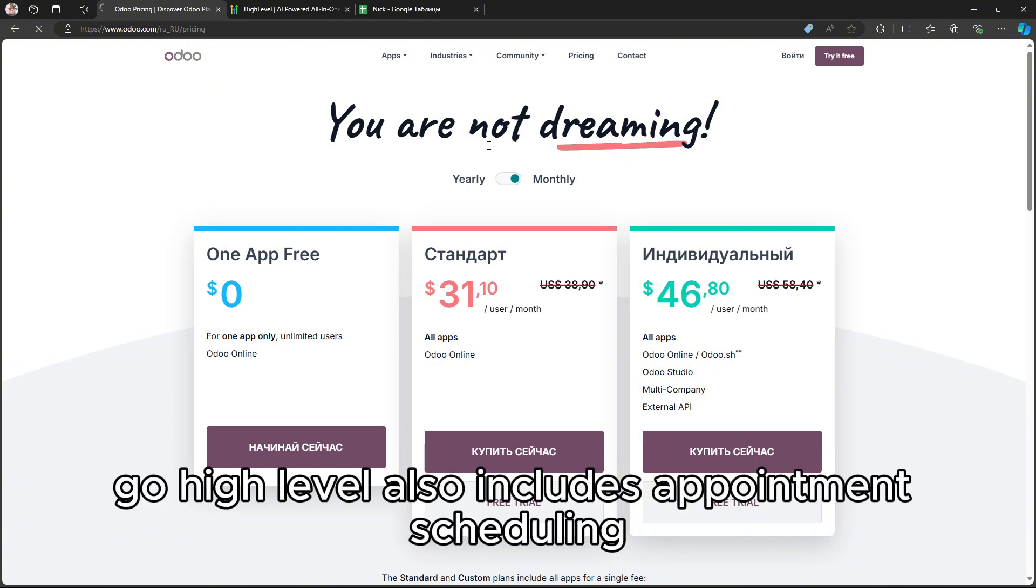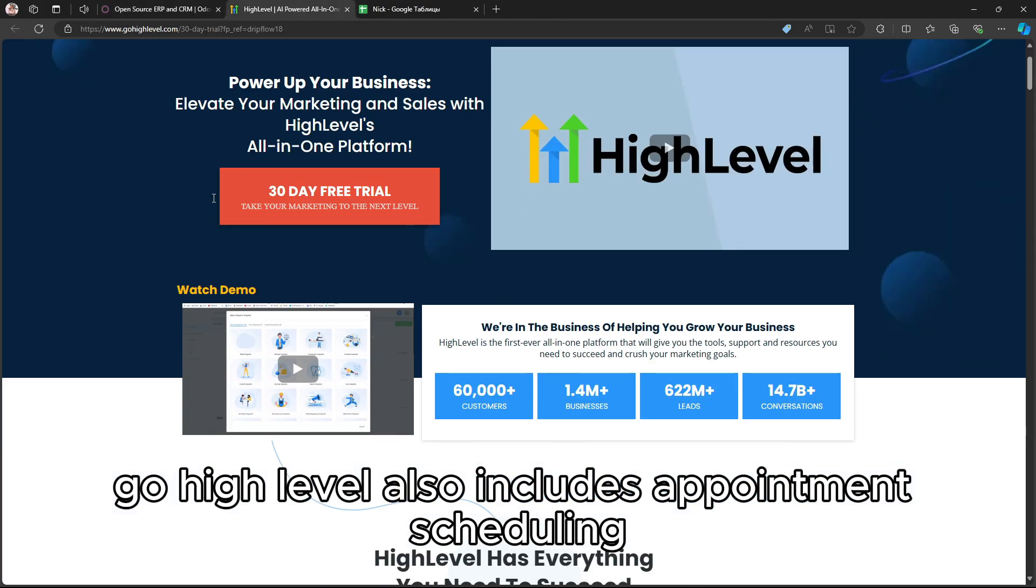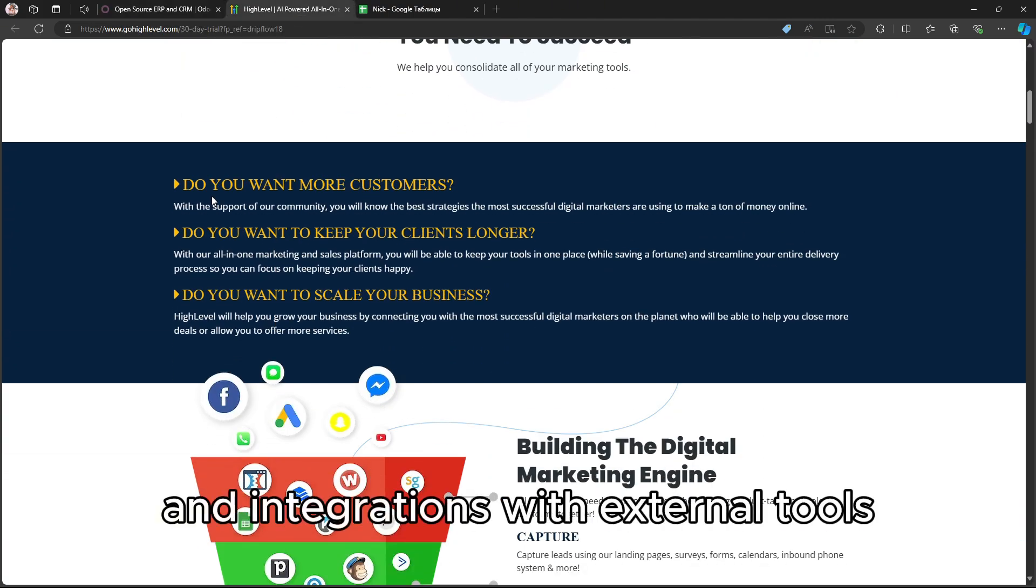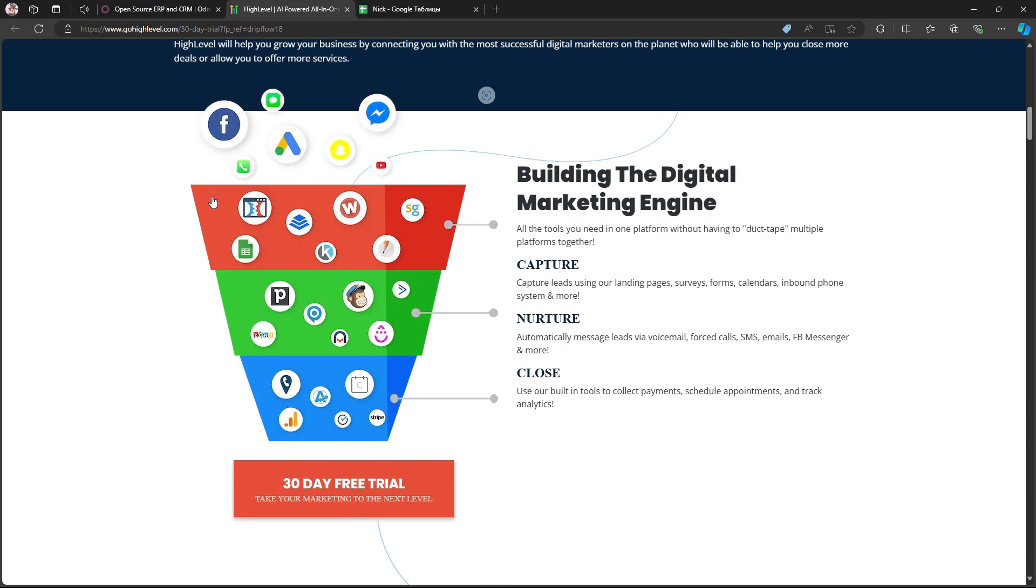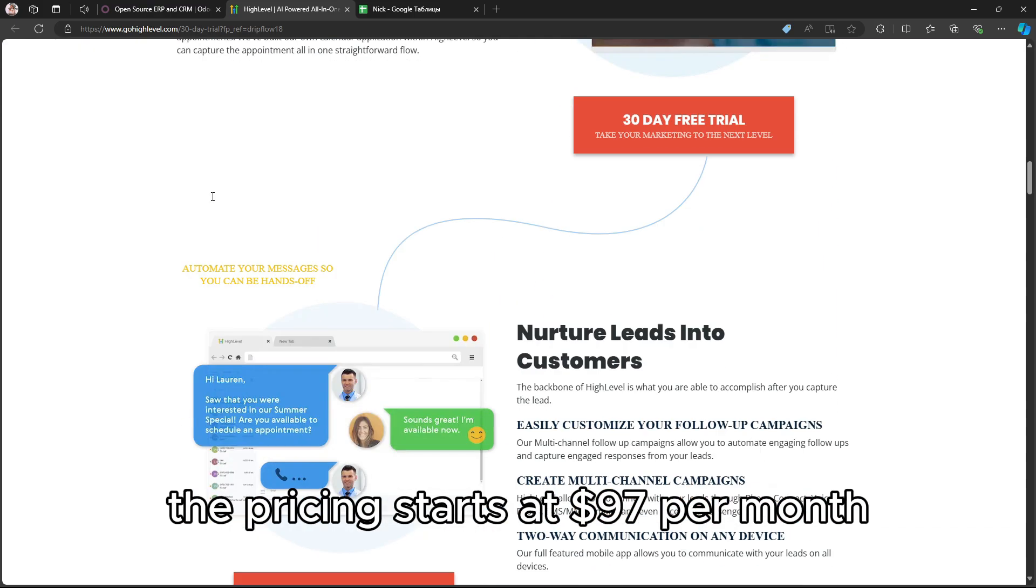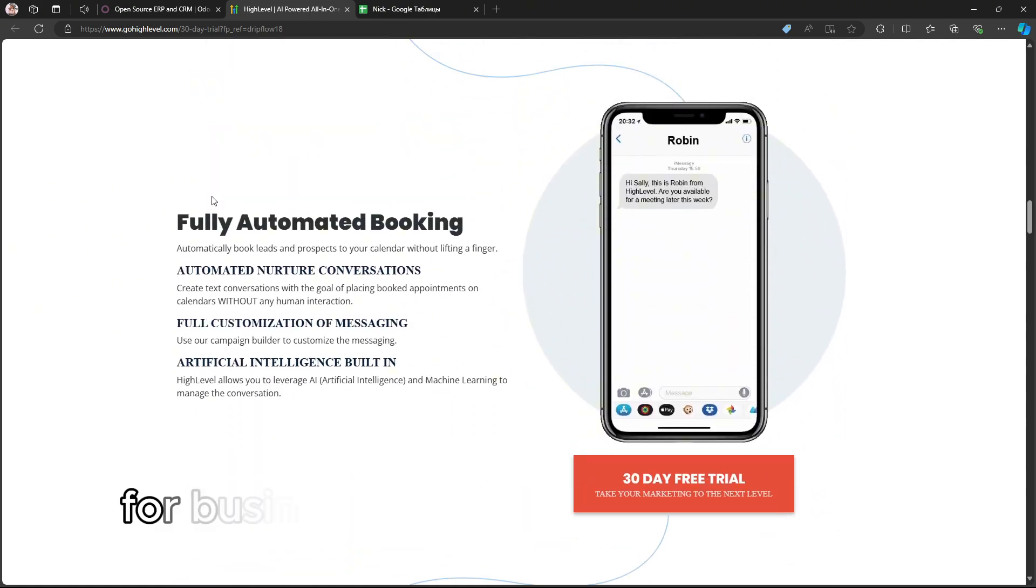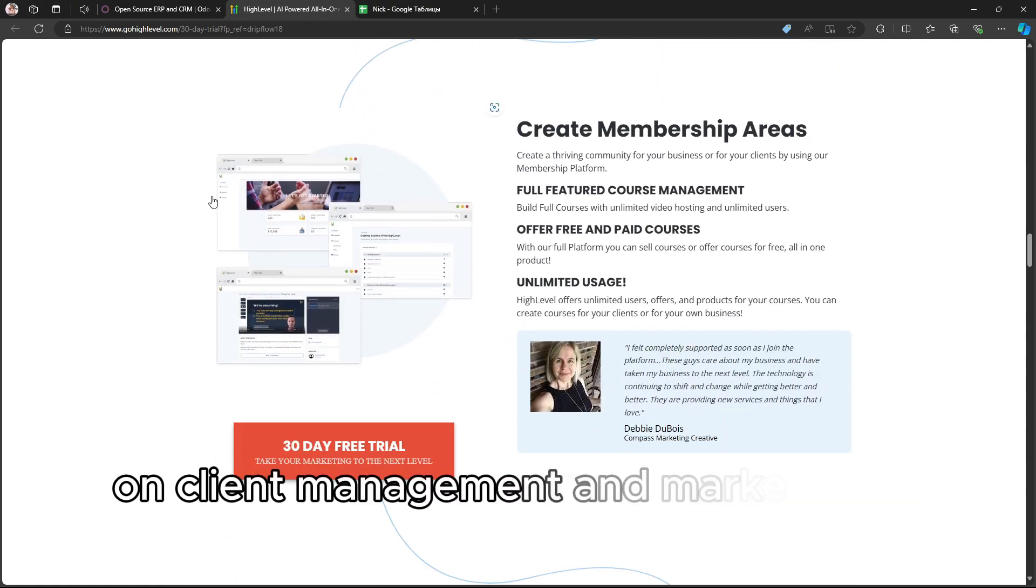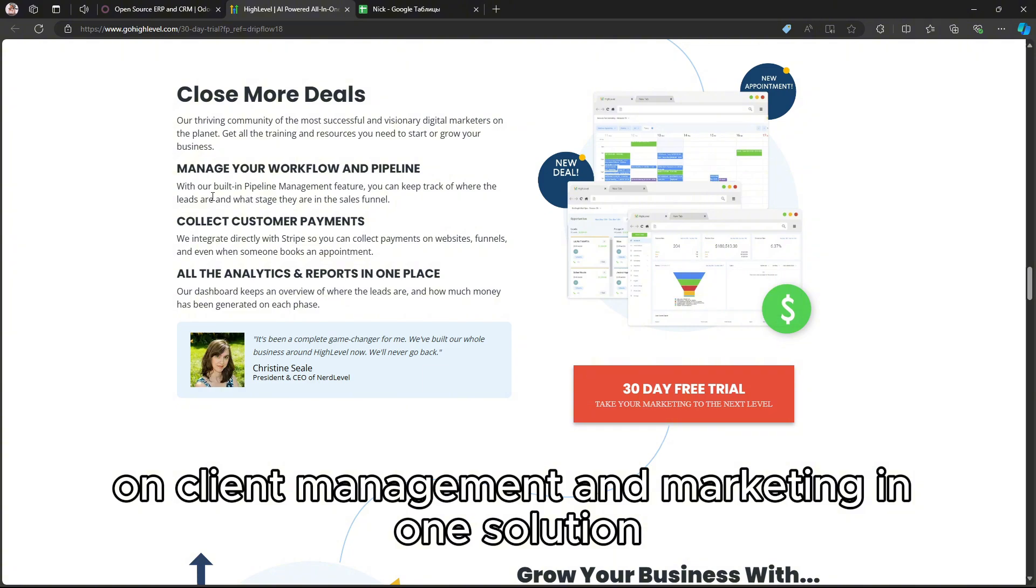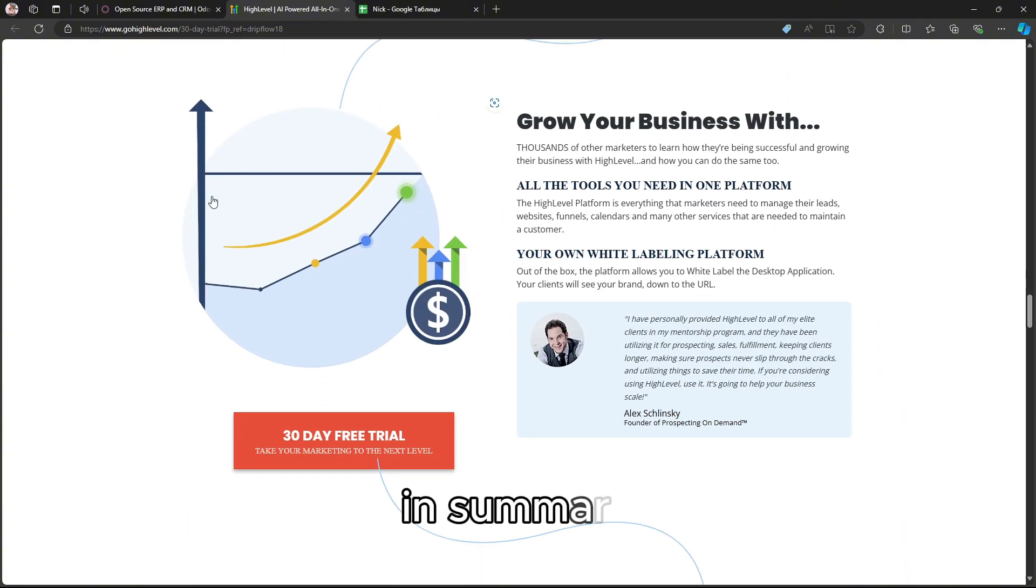GoHighLevel also includes appointment scheduling, reputation management, and integrations with external tools, making it highly comprehensive. The pricing starts at $97 per month, and it's tailored for businesses that need a strong focus on client management and marketing in one solution.